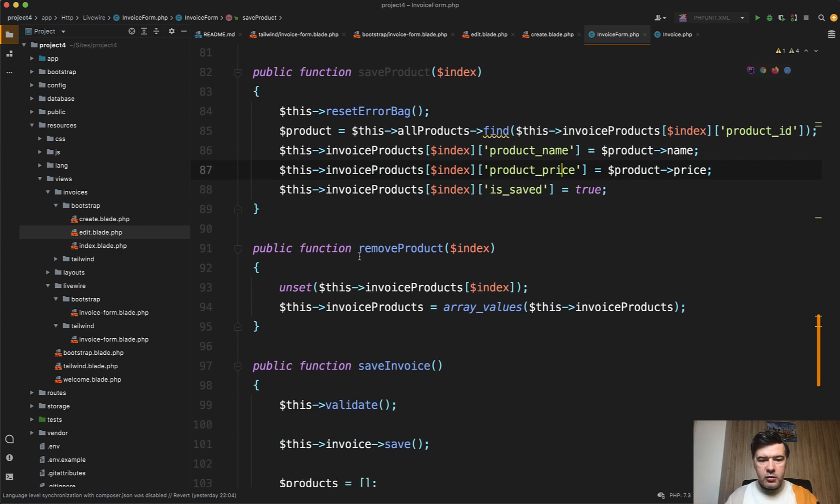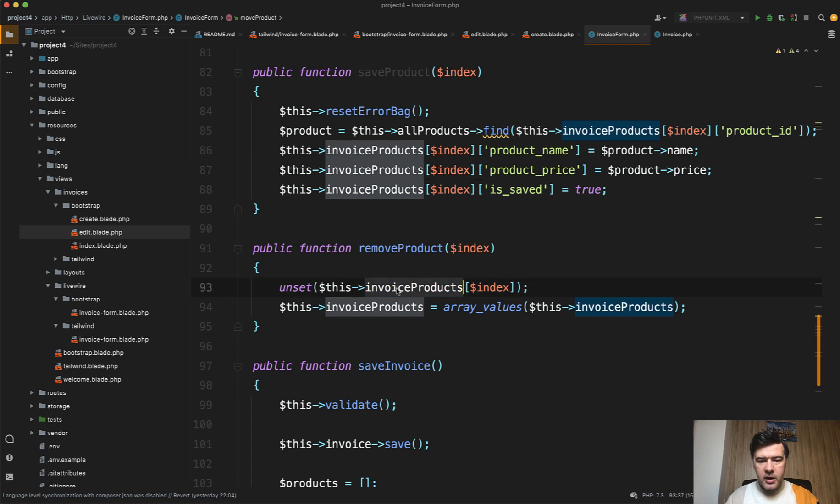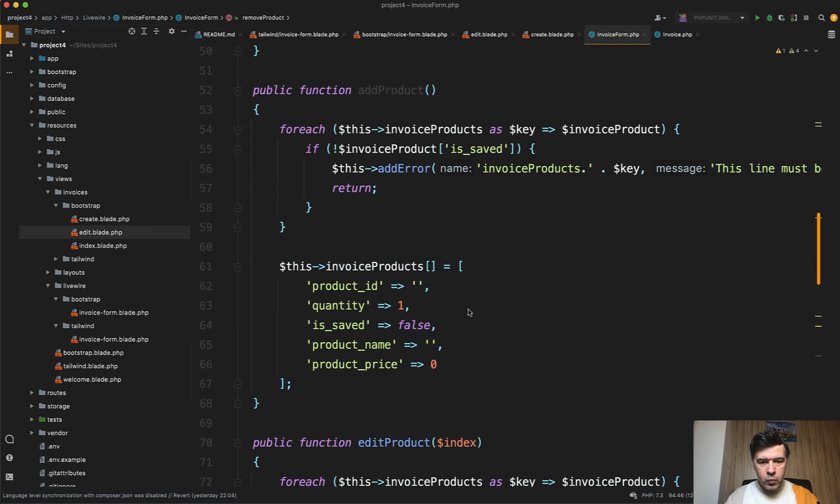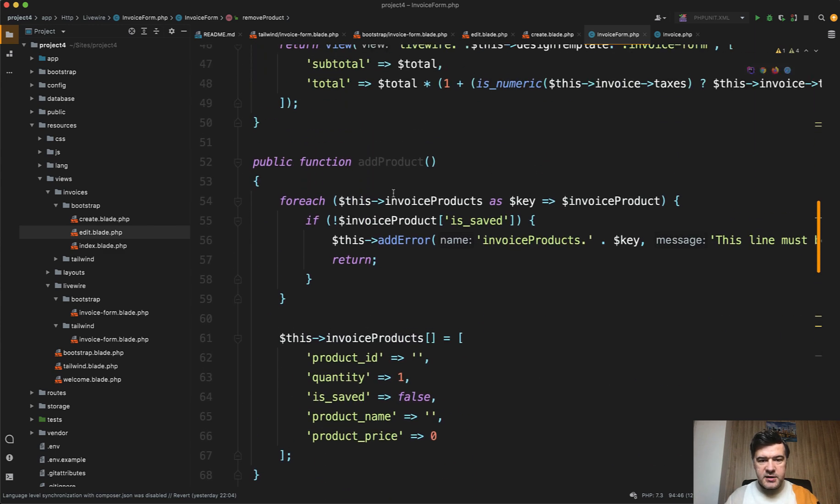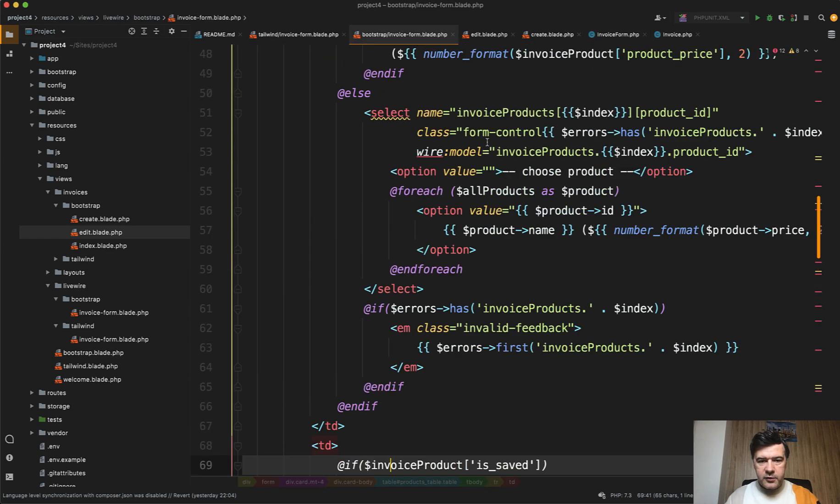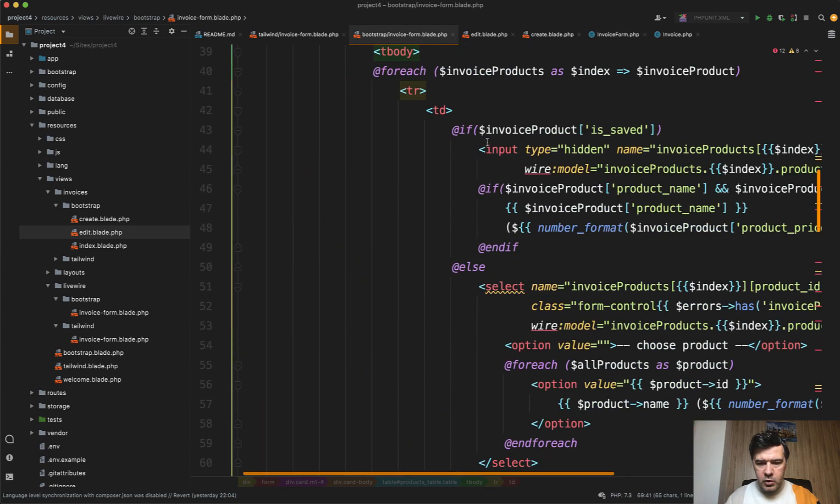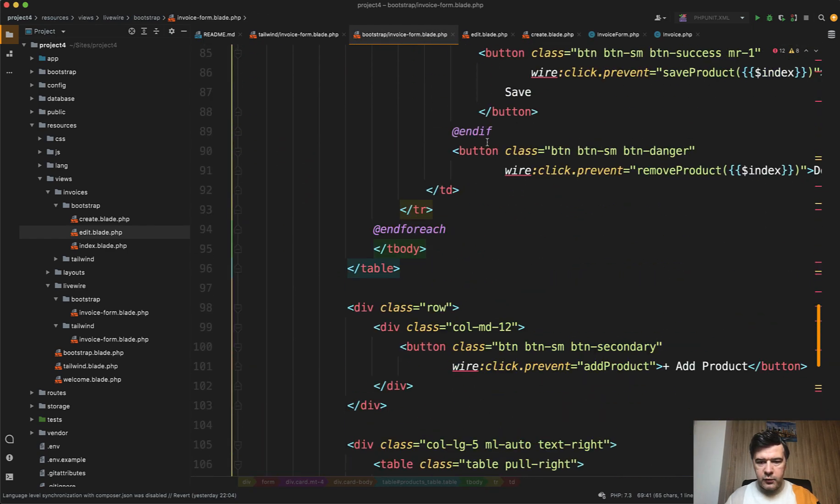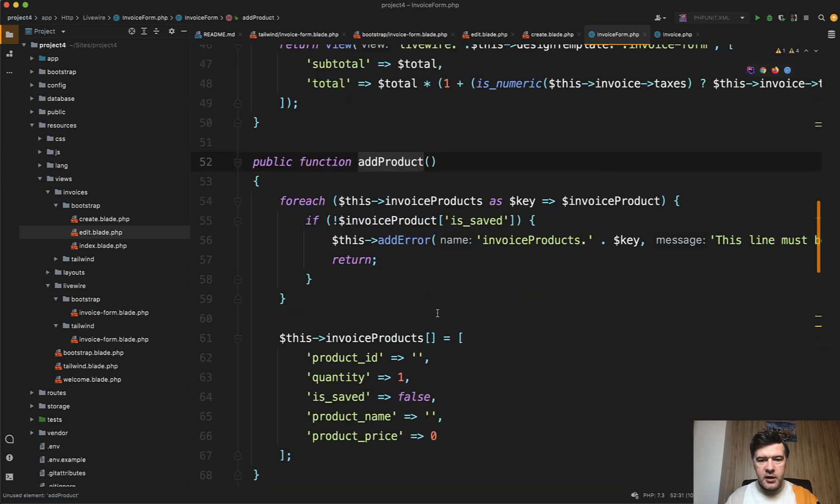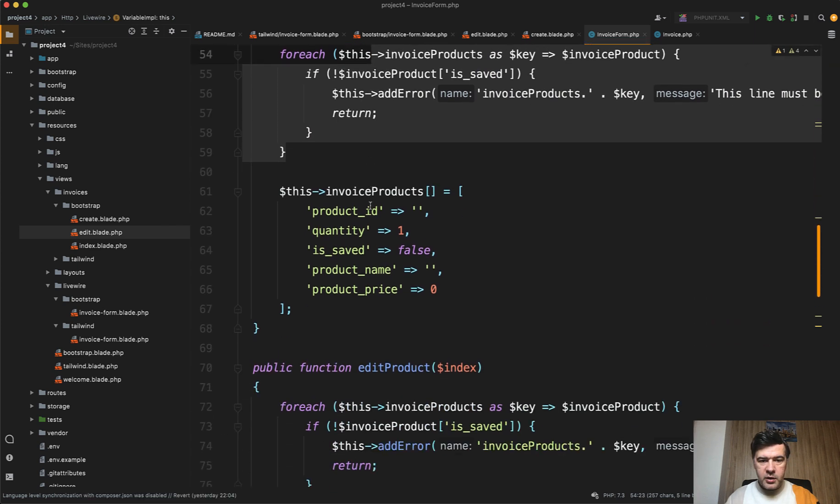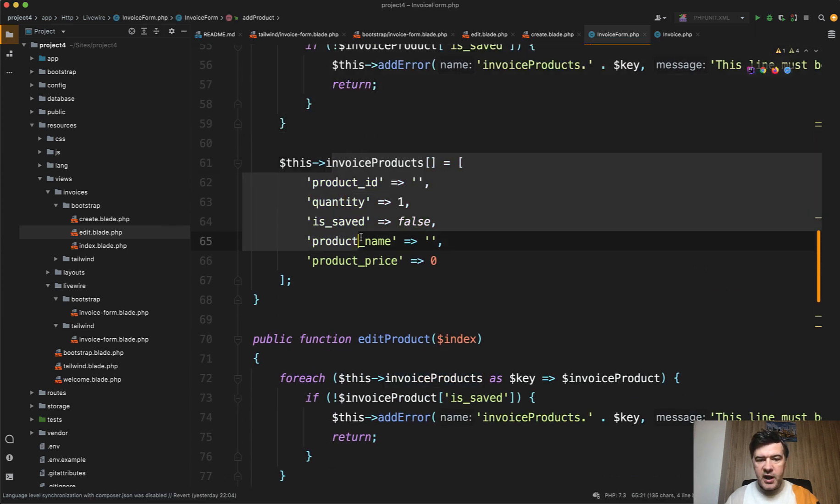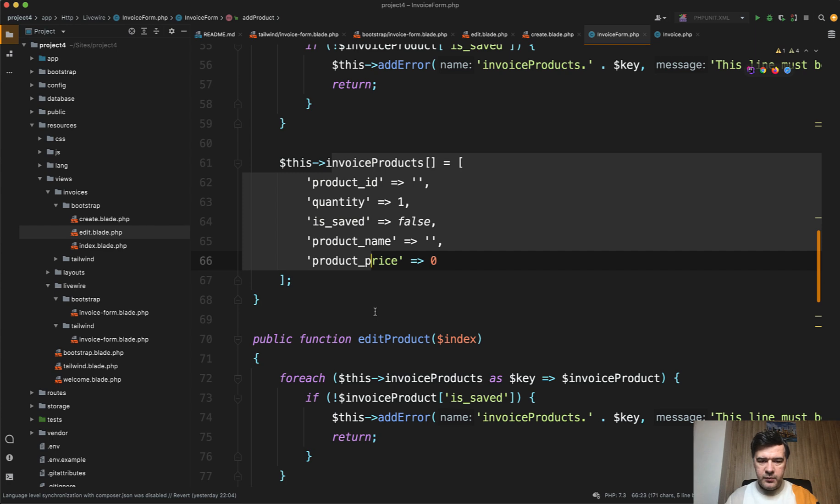Remove product removes it just from the array, and we need to also reshuffle array values to avoid inconsistency in the keys. And then what I forgot is add a product. When you click on top of the form or at the bottom of the form it's add product - this wire click prevent add product. Then again we validate if there's nothing in progress of editing, and then we just add another value to the array of invoice products.